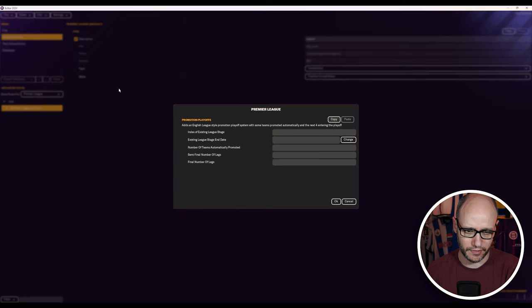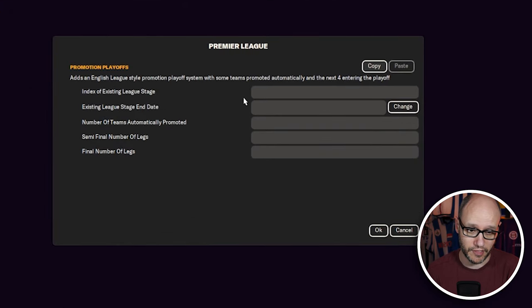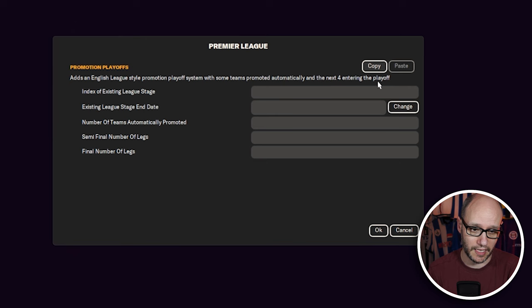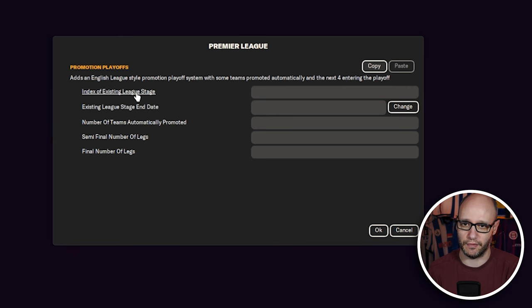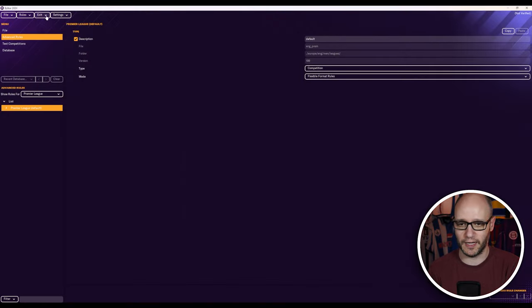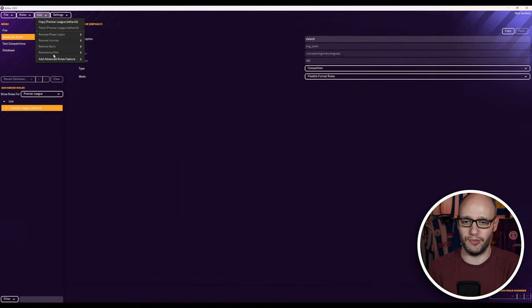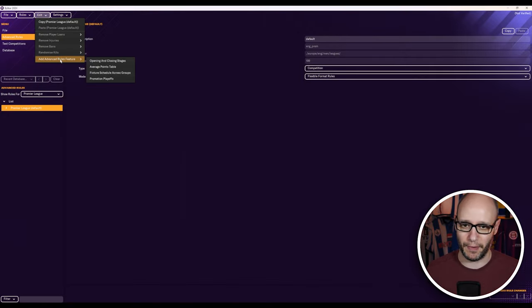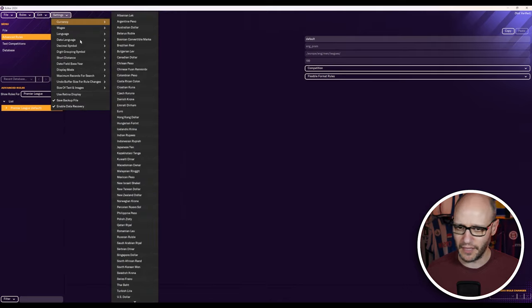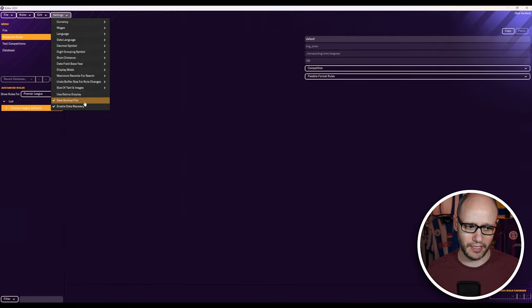And then promotion playoffs. As an English league style promotion playoff system with some teams promoted automatically and the next four entering for playoffs. So just like in the championship, league one, league two. You can just add in your nation rules that playoff format. I don't see anything else and I think that is it.